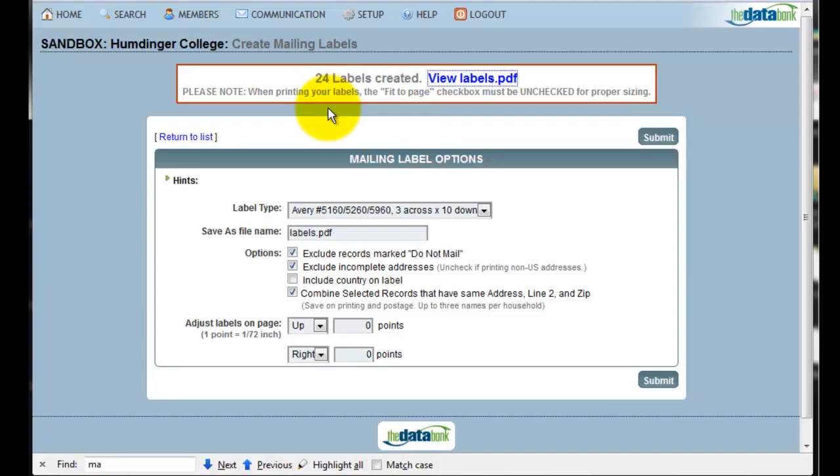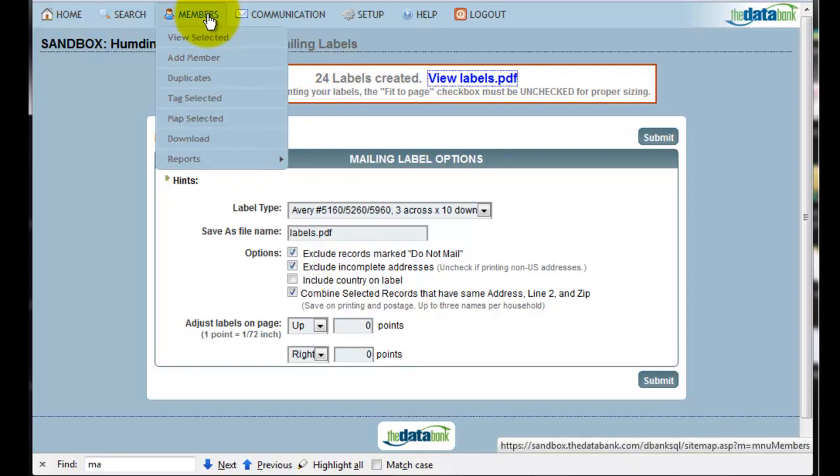The last step in creating and sending a mailing is to create a contact note for all of those people who you've sent this mailing to. To do that, again because I have these members as my current selection, I can go to Members and Tag Selected.